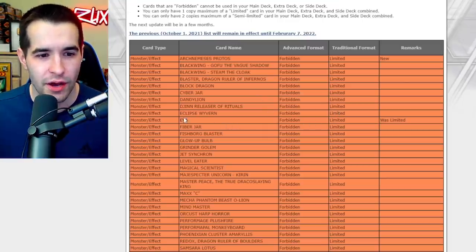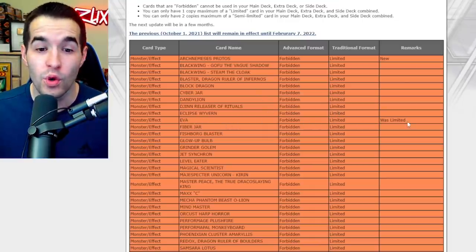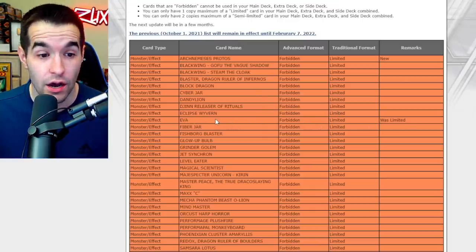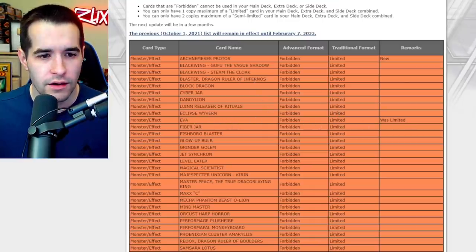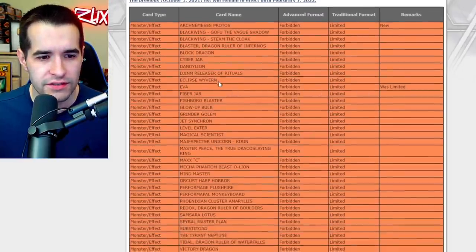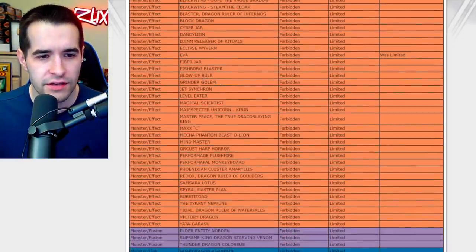Eva was banned. Okay, let's see what else there is.